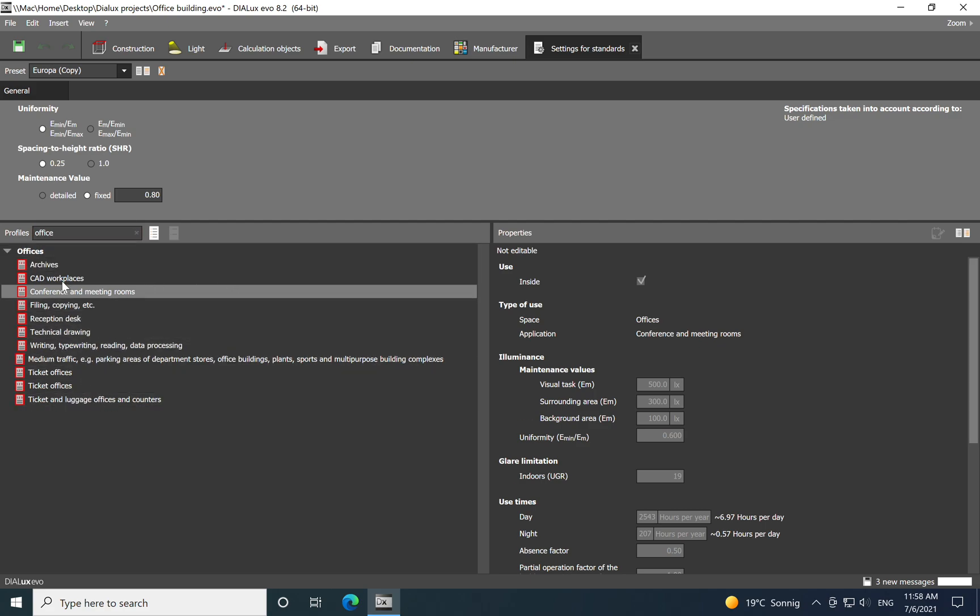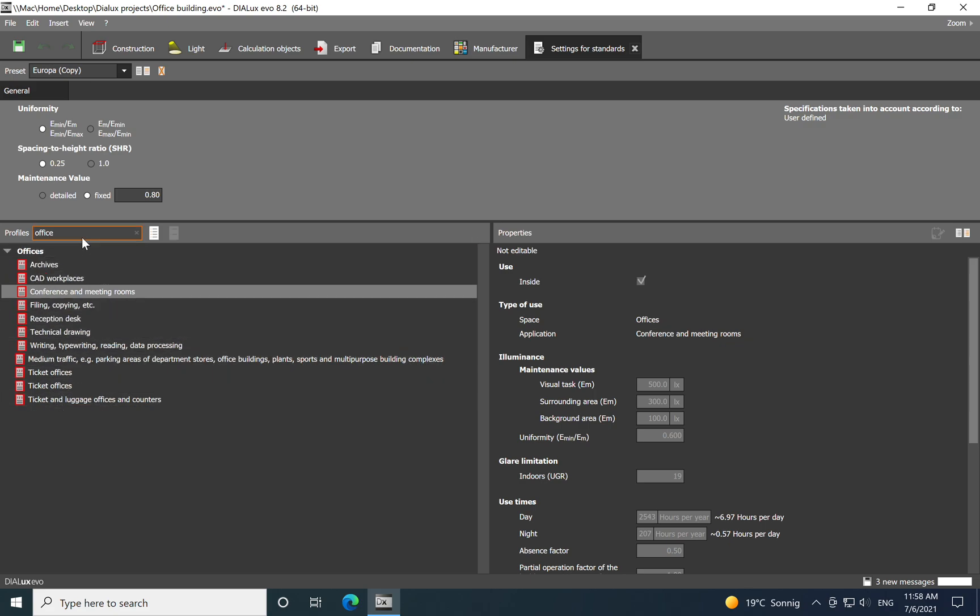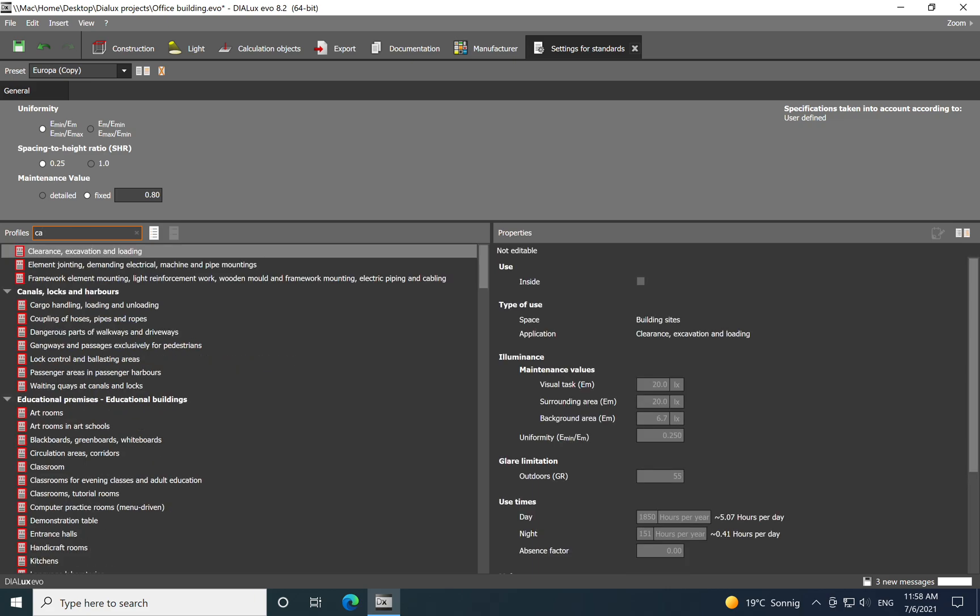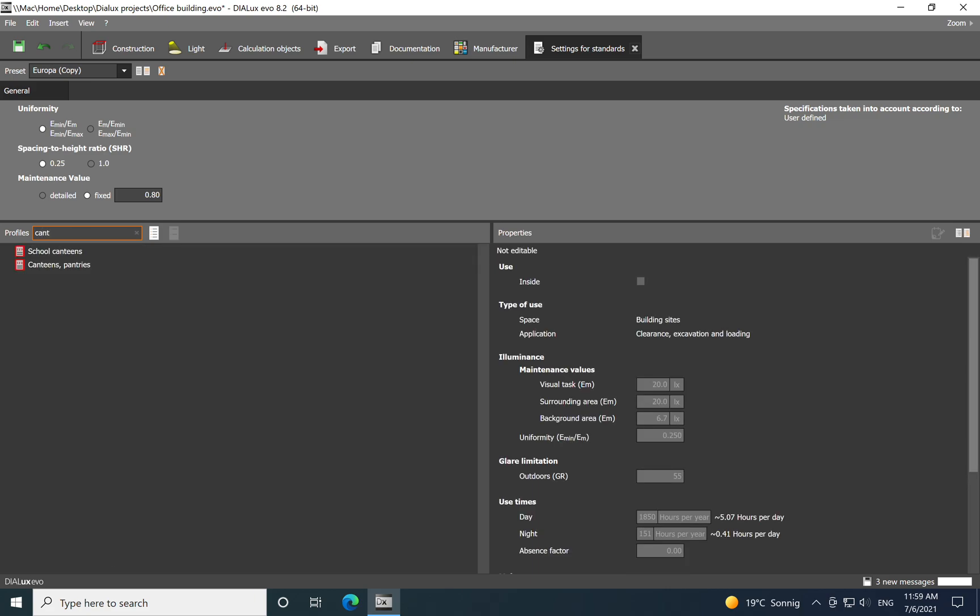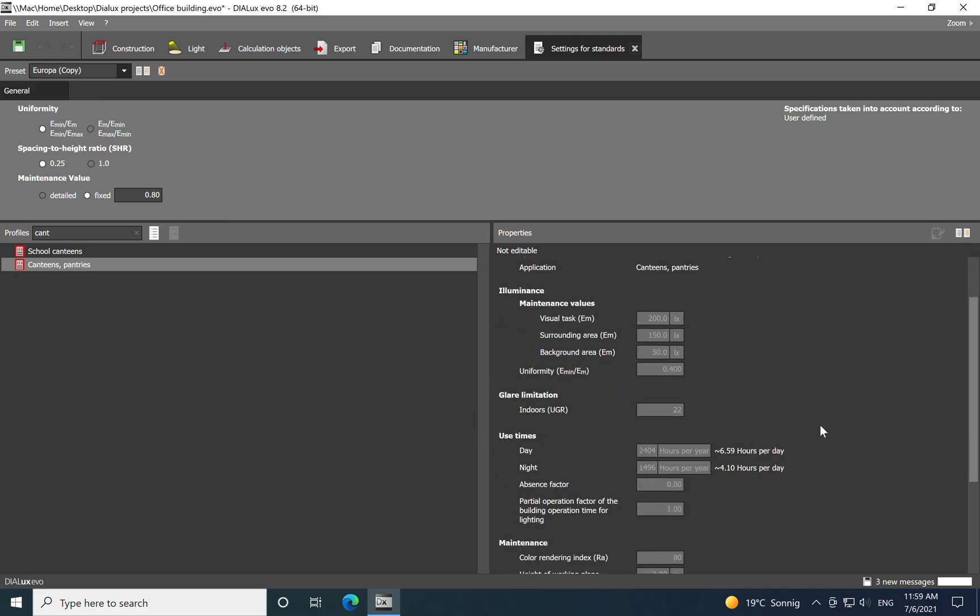For example, if you have a canteen and in some office you do have it as a space and you don't find it in this, then you just type it in the search.